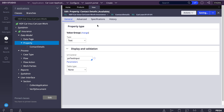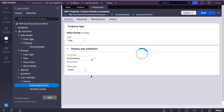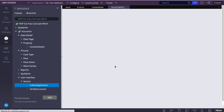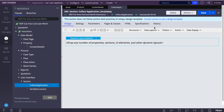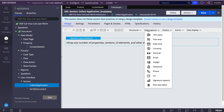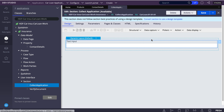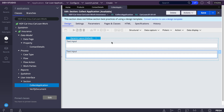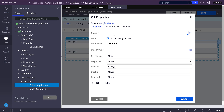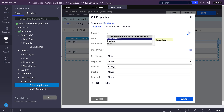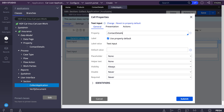I'll open my section and add some data types. I'll link two input data types for contact details — I require main branch contact details and local branch contact details.